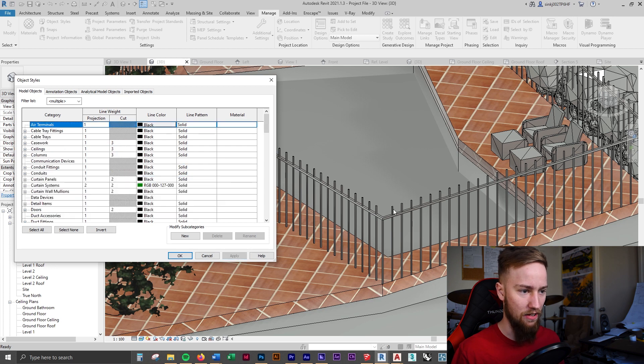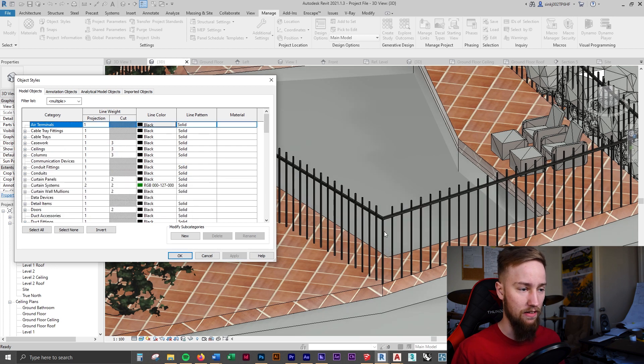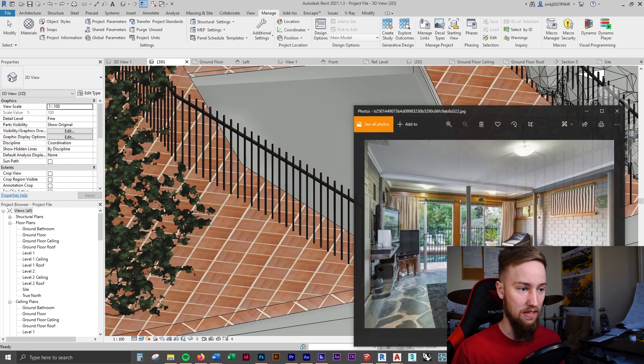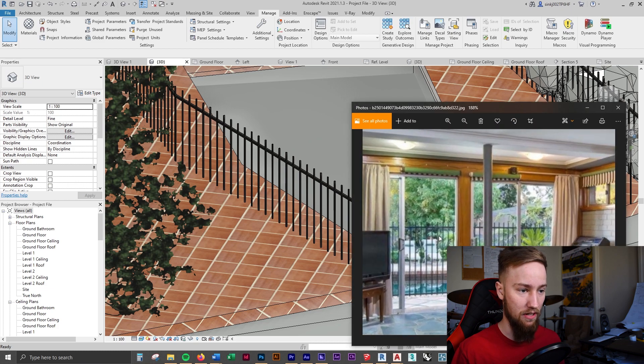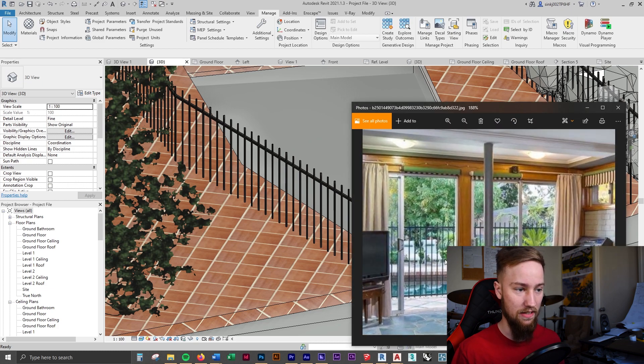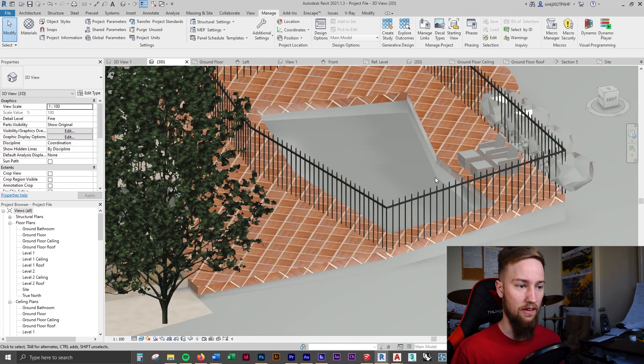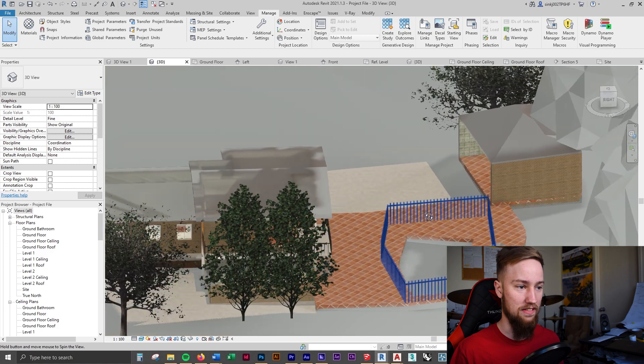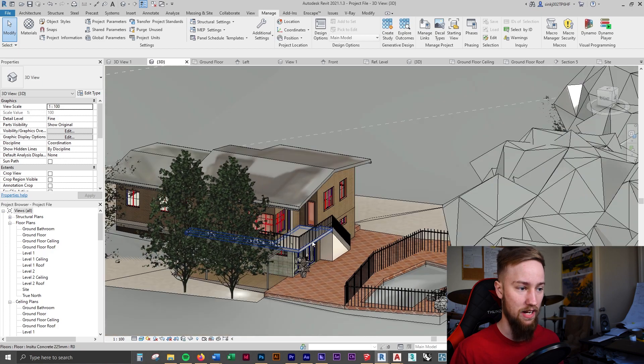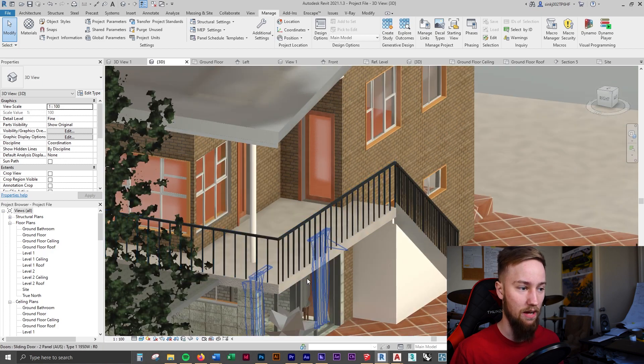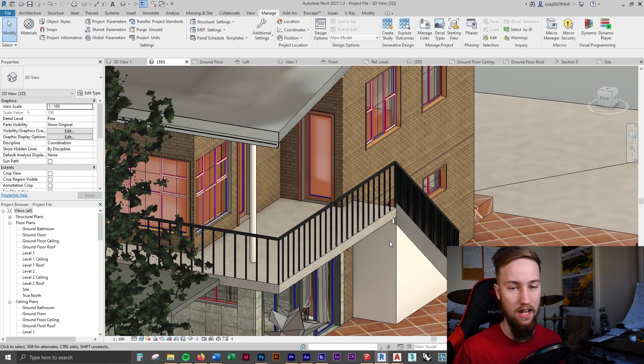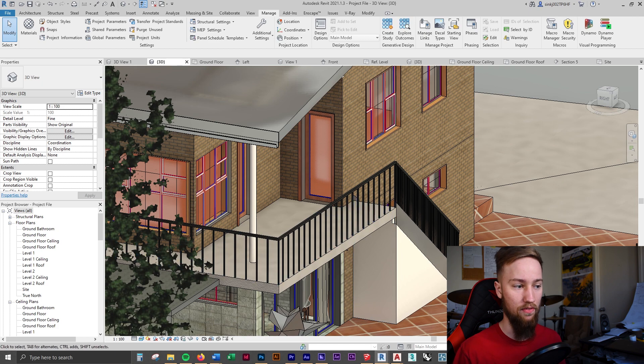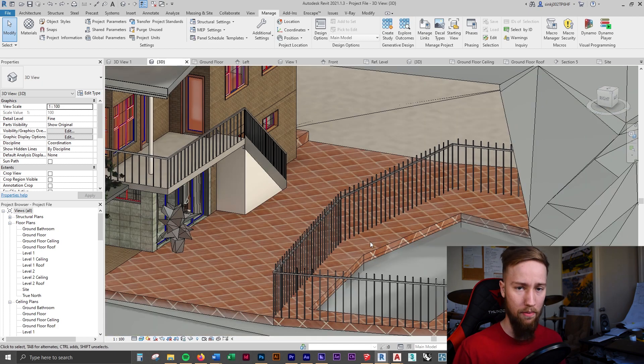If we apply that you're going to see the railings update to the black color that we want. That works but then as you can see if we rotate around, the railing up here has also changed. So what that's done is change the railing material for every single railing in the model.